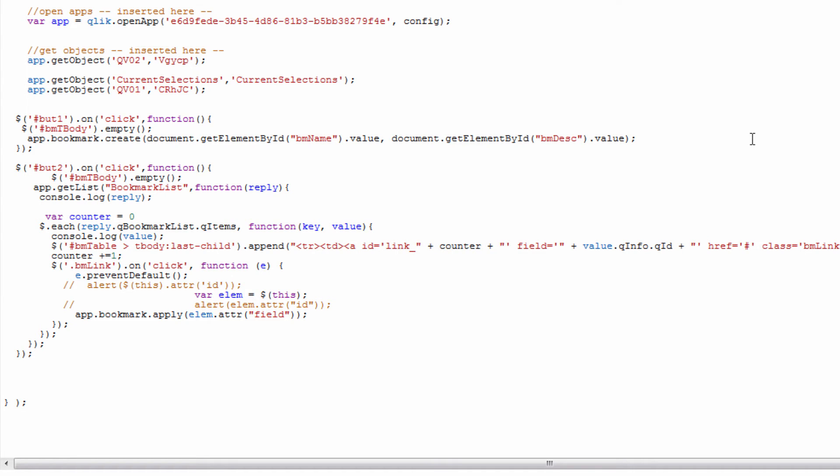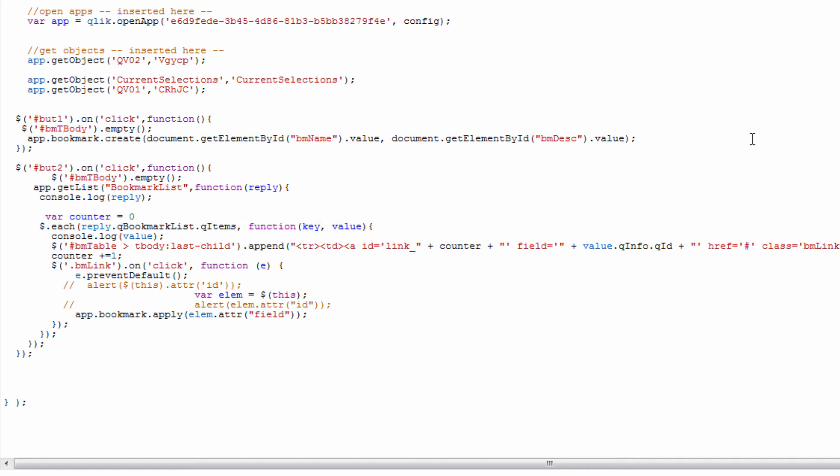For listing the bookmarks I can interrogate the Qlik Sense engine for a bookmark list by using the get list function and specifying that I'm interested in a bookmark list. The get list function has a number of different values that you can use for the first parameter whether it be field list or sheet list to pull lists of information from the Qlik Sense server.